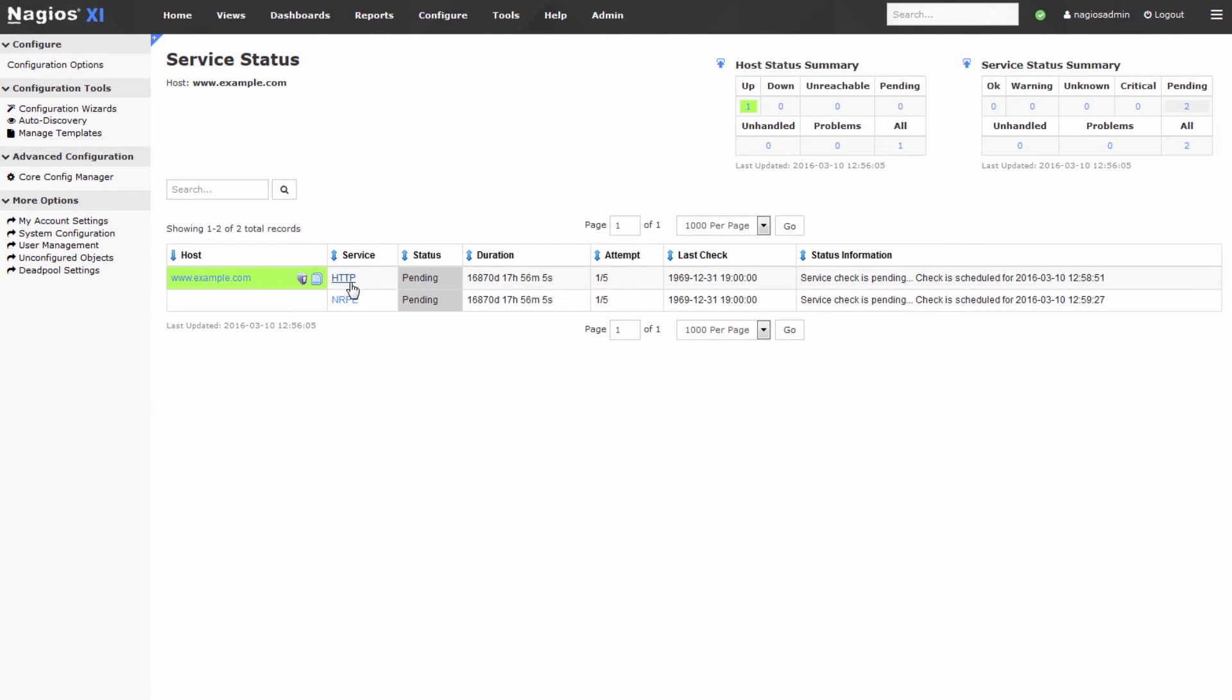There's one service that was generated for the HTTP dialog box that we selected and one for NRPE which was a custom check that we selected.